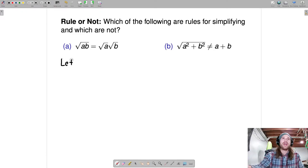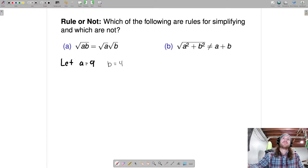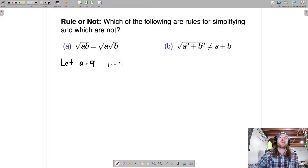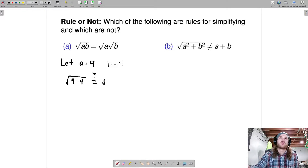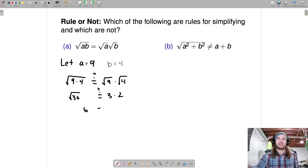For this example, let's let a equal 9 and b equal 4. If we plug it in, is the square root of nine times four equal to the square root of nine times the square root of four? The square root of 36 equals three times two, because the square root of 36 is 6. So this one holds out.